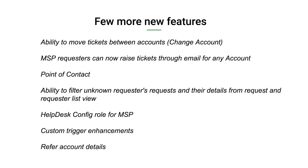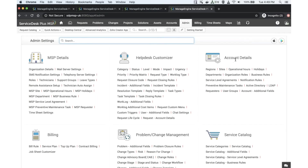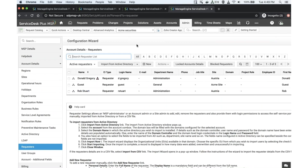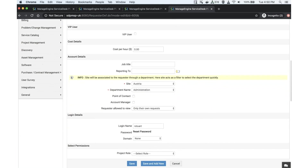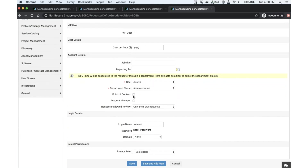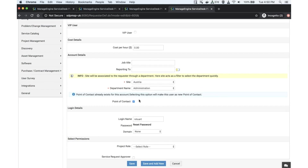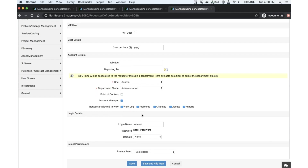The third nifty feature is Point of Contact. A user can be defined as a point of contact for a specific account. Under account details, go to the requesters section. For example, under Acme Securities, to make Rob a point of contact, edit his account, go to his profile, scroll down, and you'll find 'Point of Contact' in addition to the existing account manager privilege. Once enabled, he automatically becomes the point of contact and account manager, with privileges to view work logs, problems, changes, assets, and reports — the single person in charge for that account.